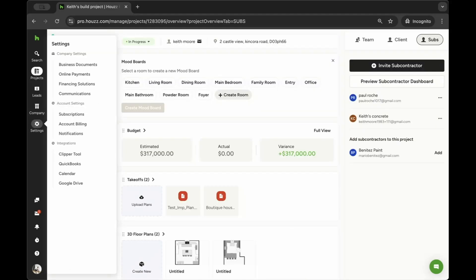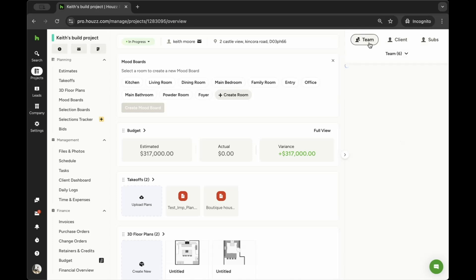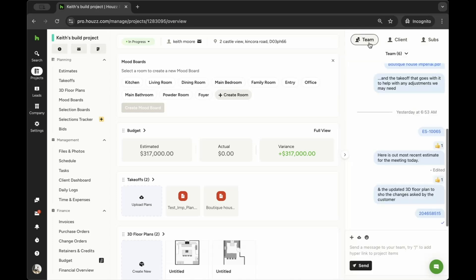On the right side of your Project Overview page, you will see your connected team members, clients, and subcontractors. Be sure to select the Team tab to start a chat. Only team members will have access to this chat.